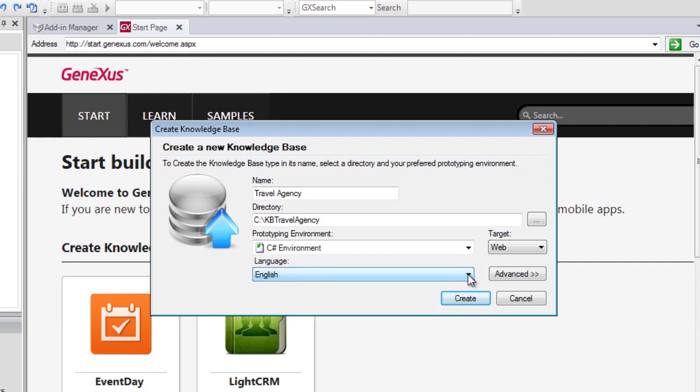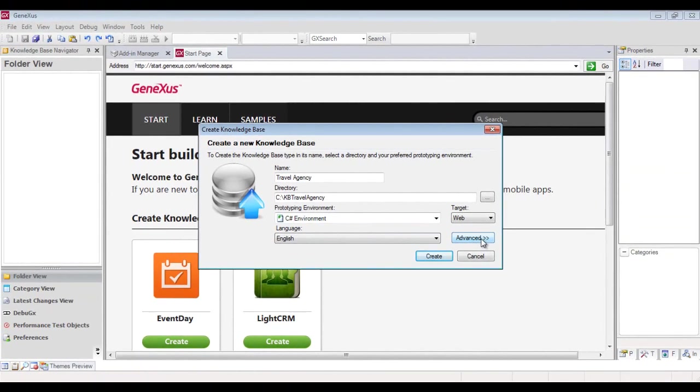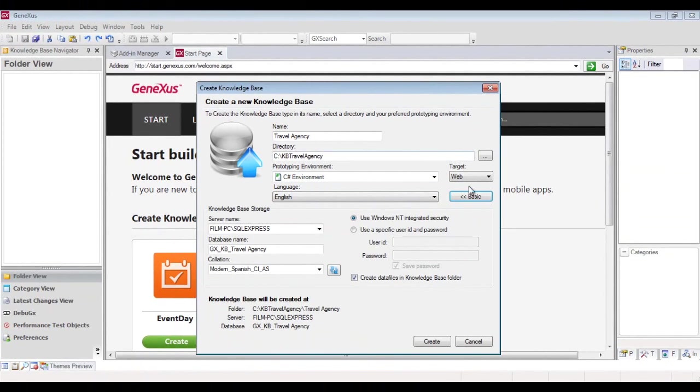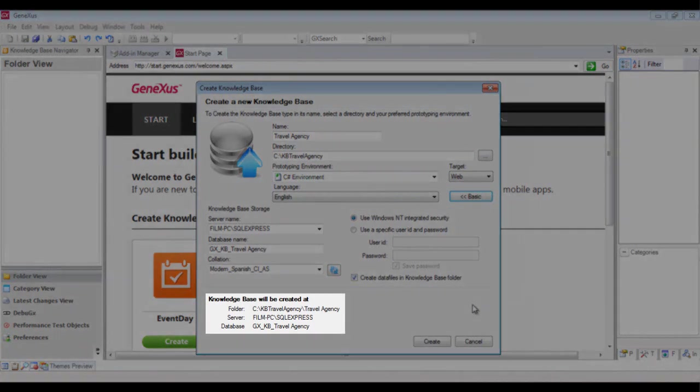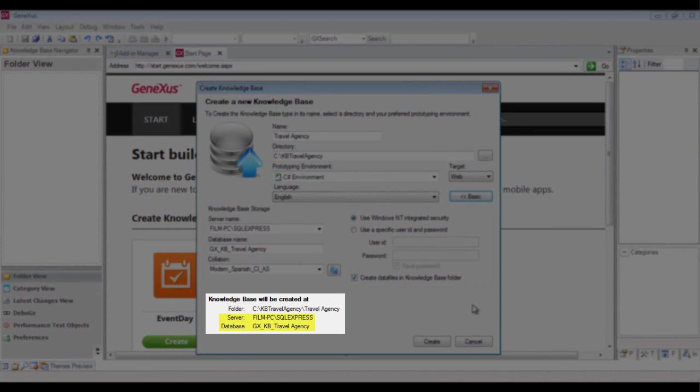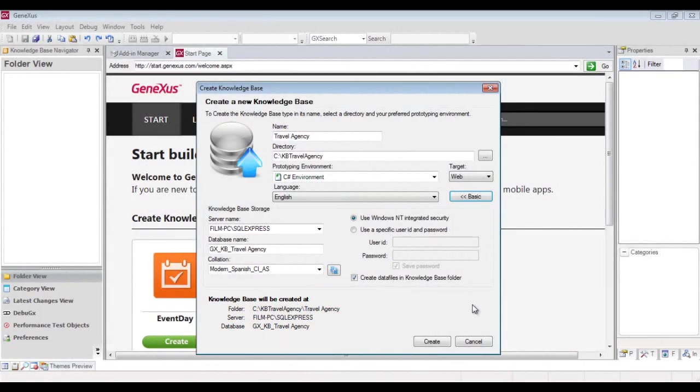Now, before we create the knowledge base, let's take a quick look at the information displayed by GeneXus. It shows the folder in which the knowledge base will be created, and the last two lines in particular describe the database that will store the knowledge base data. It's worth pointing out that it isn't our application database. This database will actually store data related to the settings made in our knowledge base.